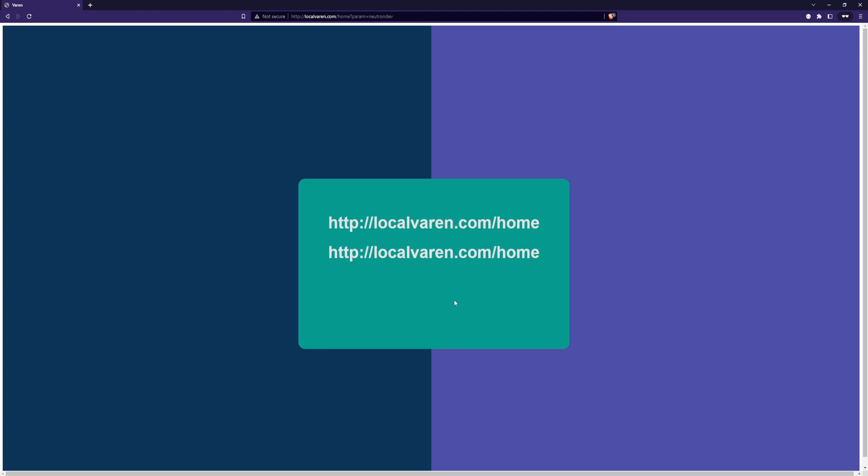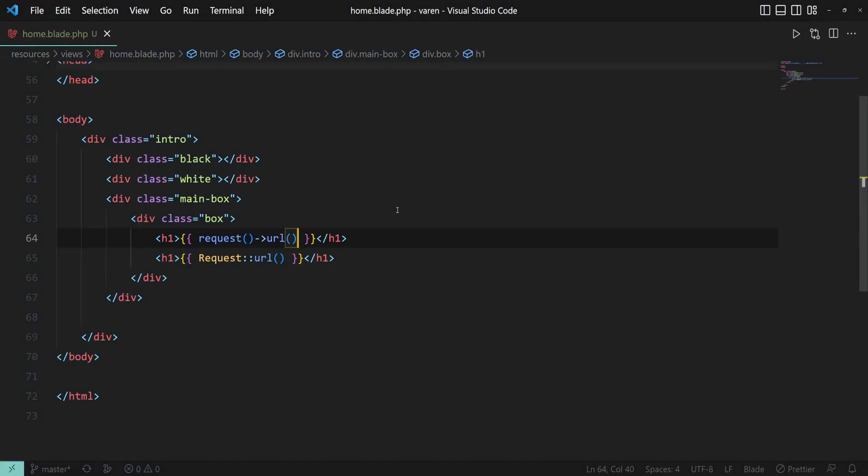Place it in action, refresh the page and as you can see, we have the same result. To get the full URL, we can use the full URL function.